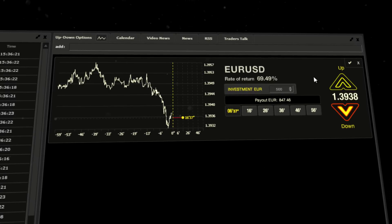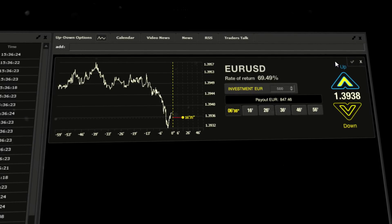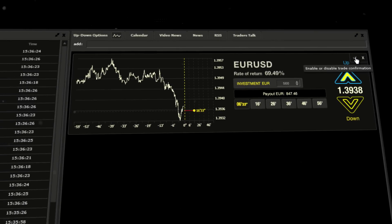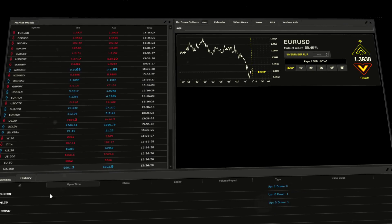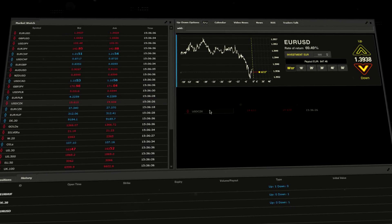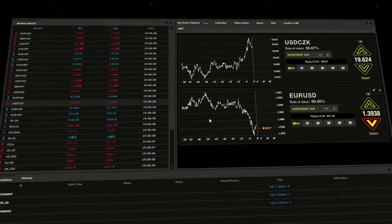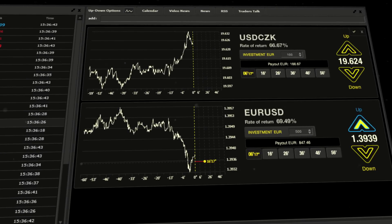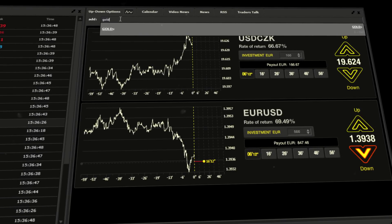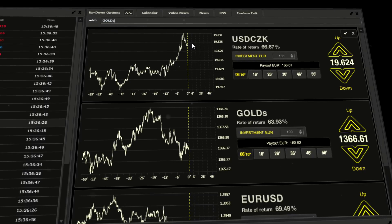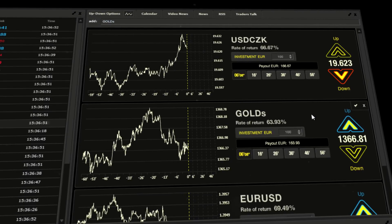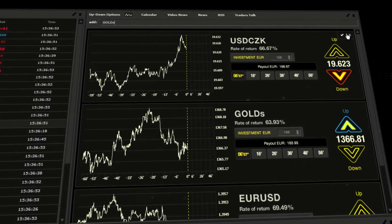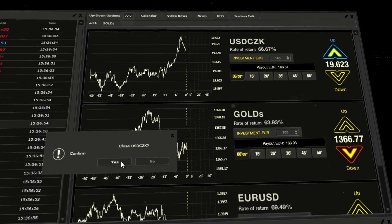To add a new instrument, just drag it from market watch and drop it in click and trade. There's a second possibility: in the add field, enter the name of the instrument and select it. Note it has been added. To remove, click on the X button that can be found in the top right corner of each window.